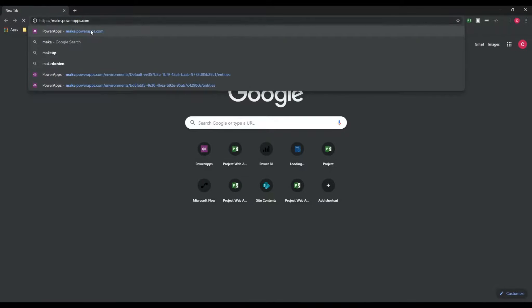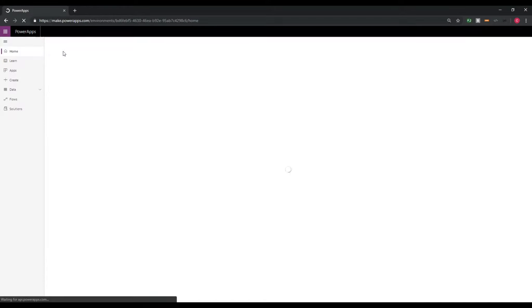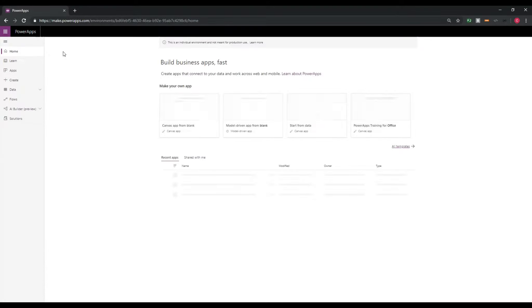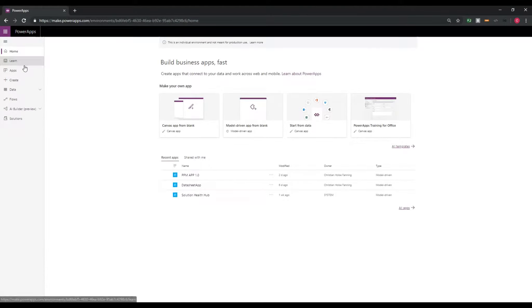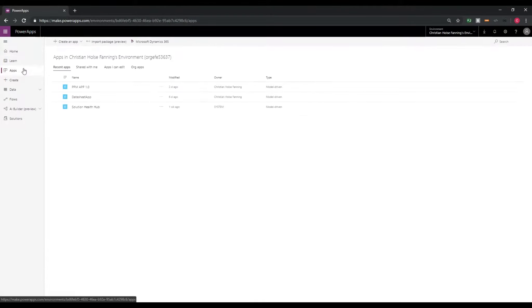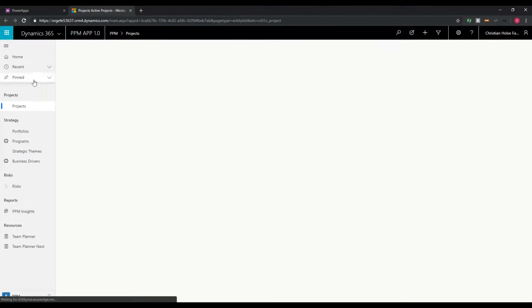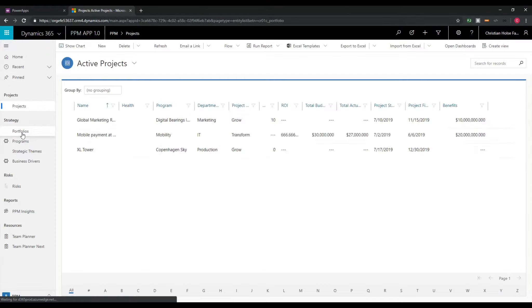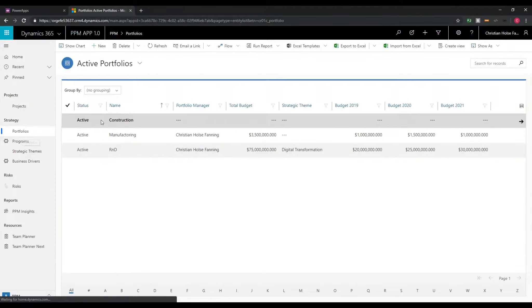So to make this Word document you will have to go to makethepowerapps.com, find your app, open it up and then go to the entity where you want to export data.